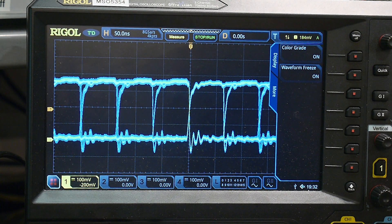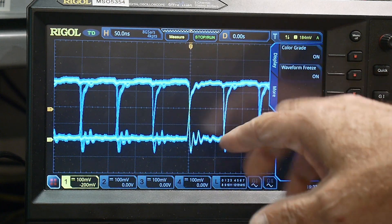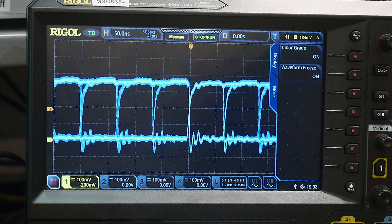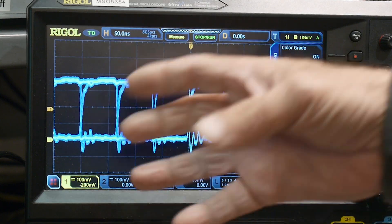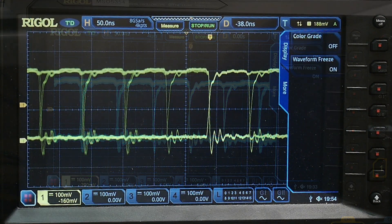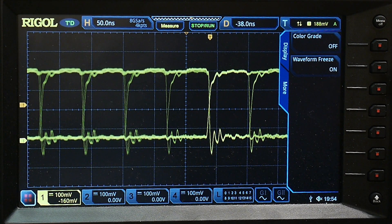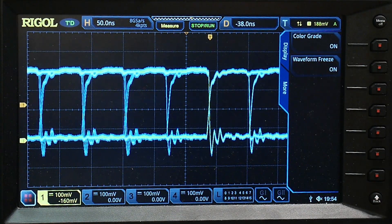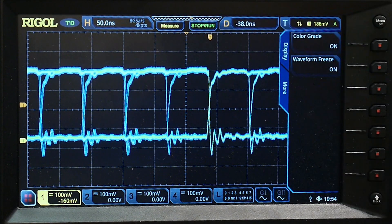I think this is a proper eye diagram — people can correct me if I'm wrong. Real fancy scopes let you put a region of interest in here and see if things are crossing or not. I honestly don't know if this scope has that feature; it might, it's a very complicated scope, but I haven't used it yet. You can kind of see that we have some spreading of the data, and we can go one step further with the eye diagram stuff by turning on color gradient and seeing the problems with this edge.